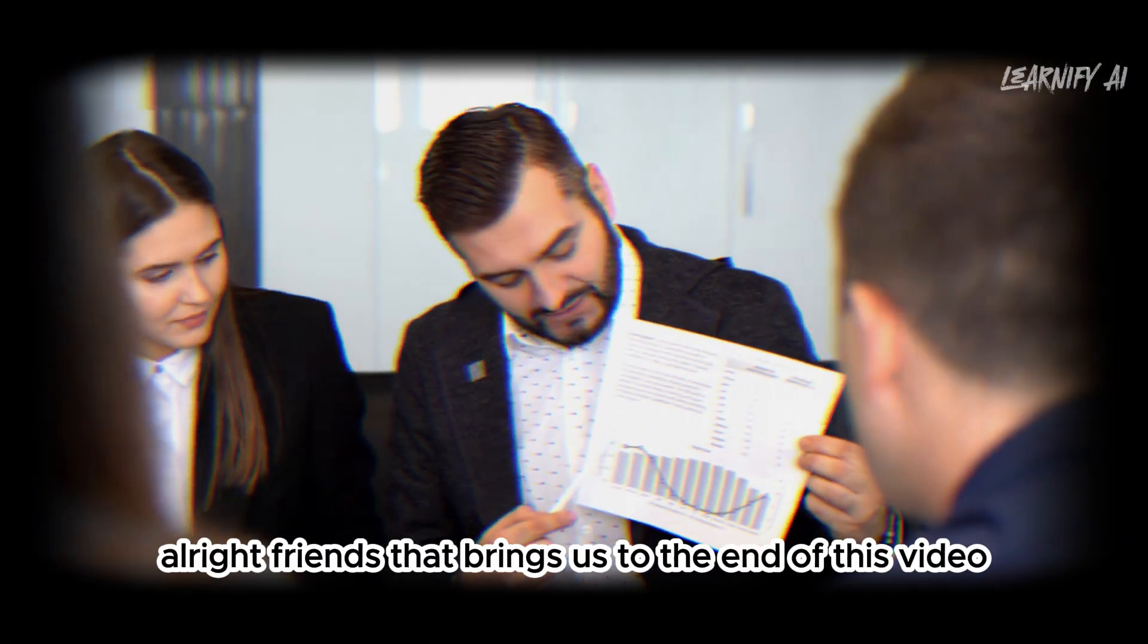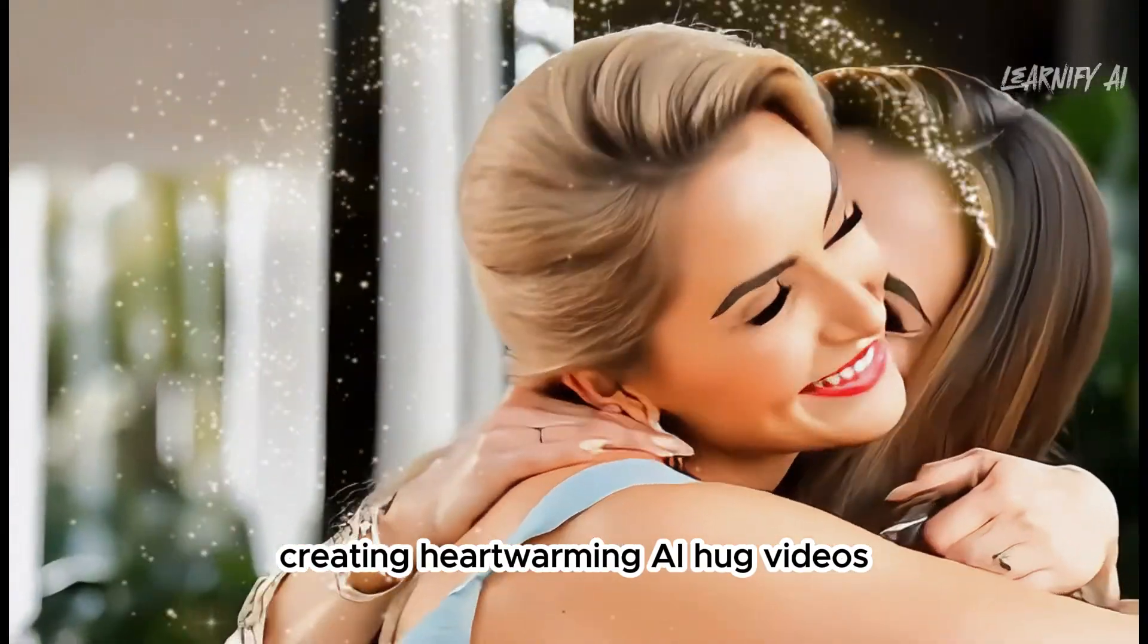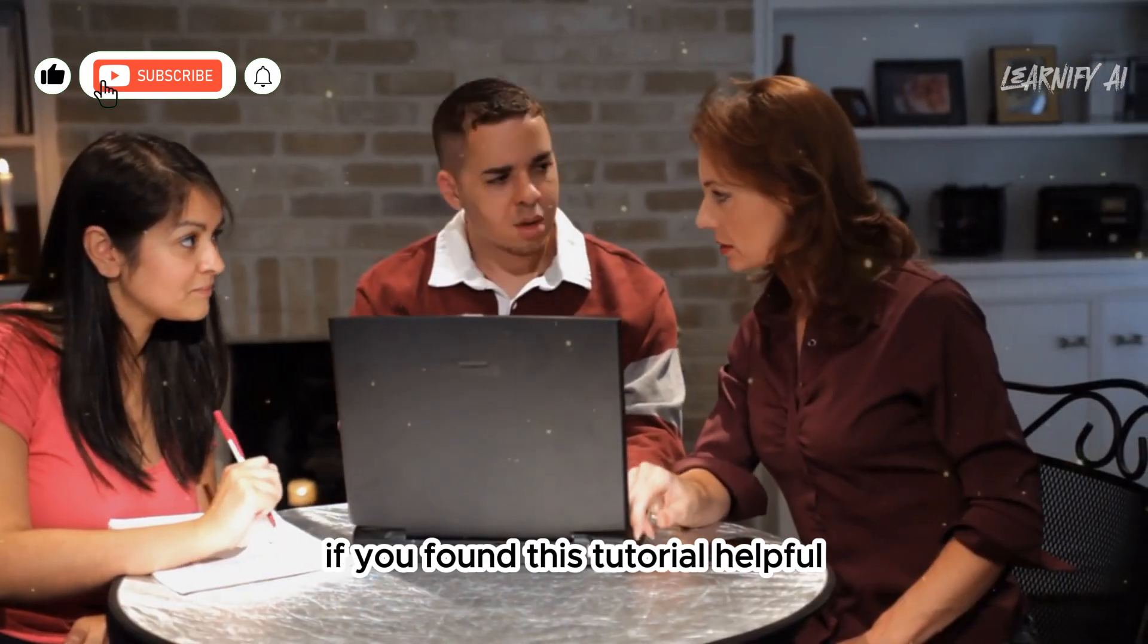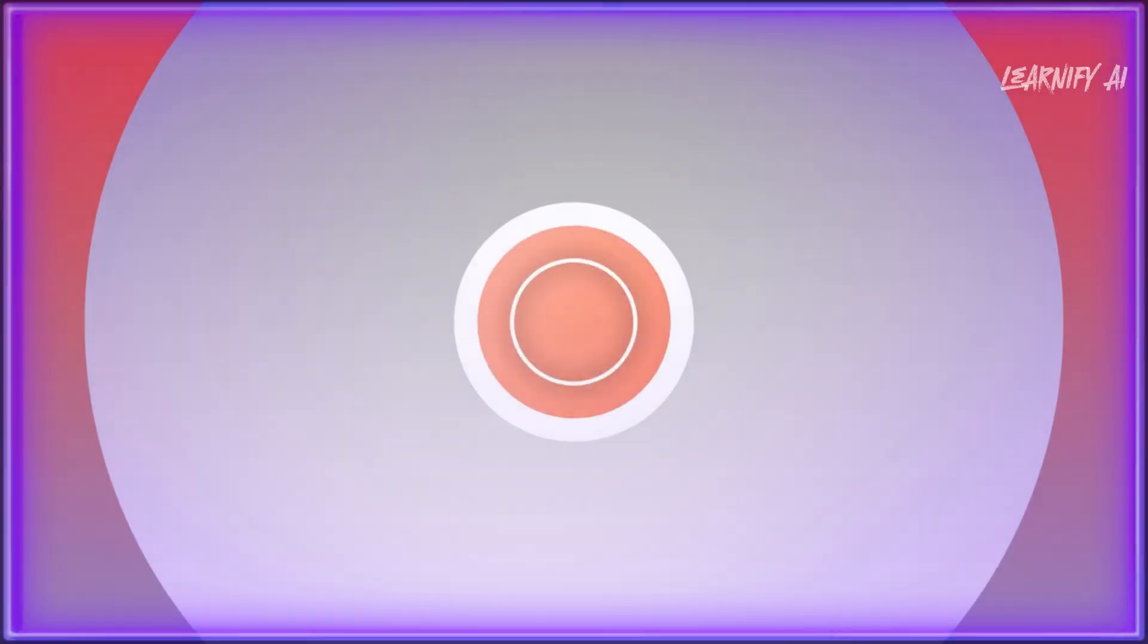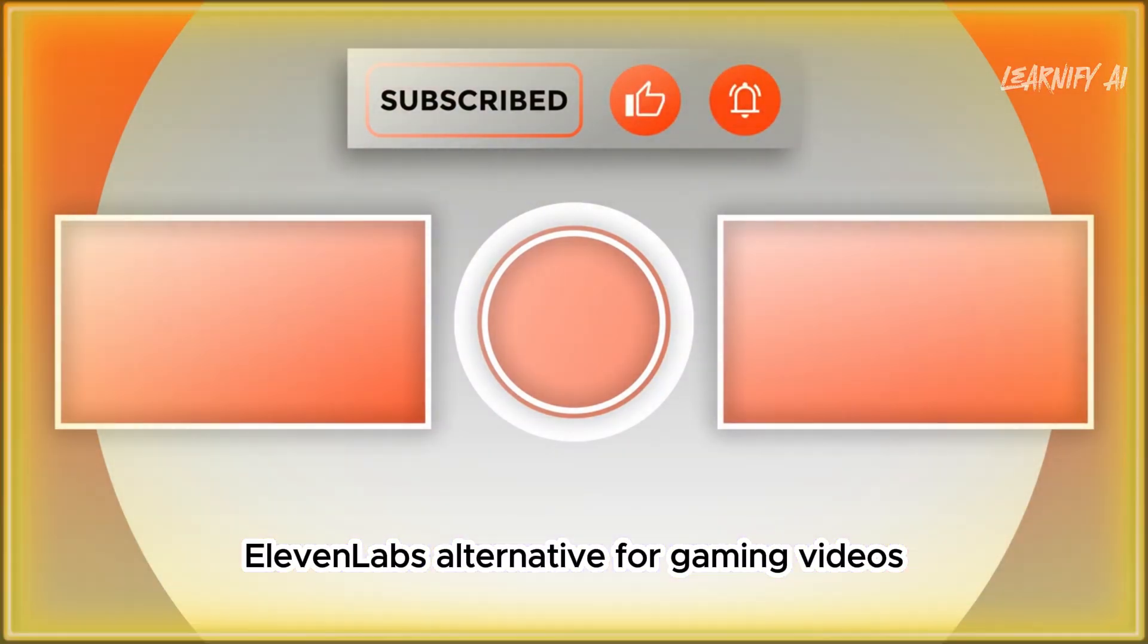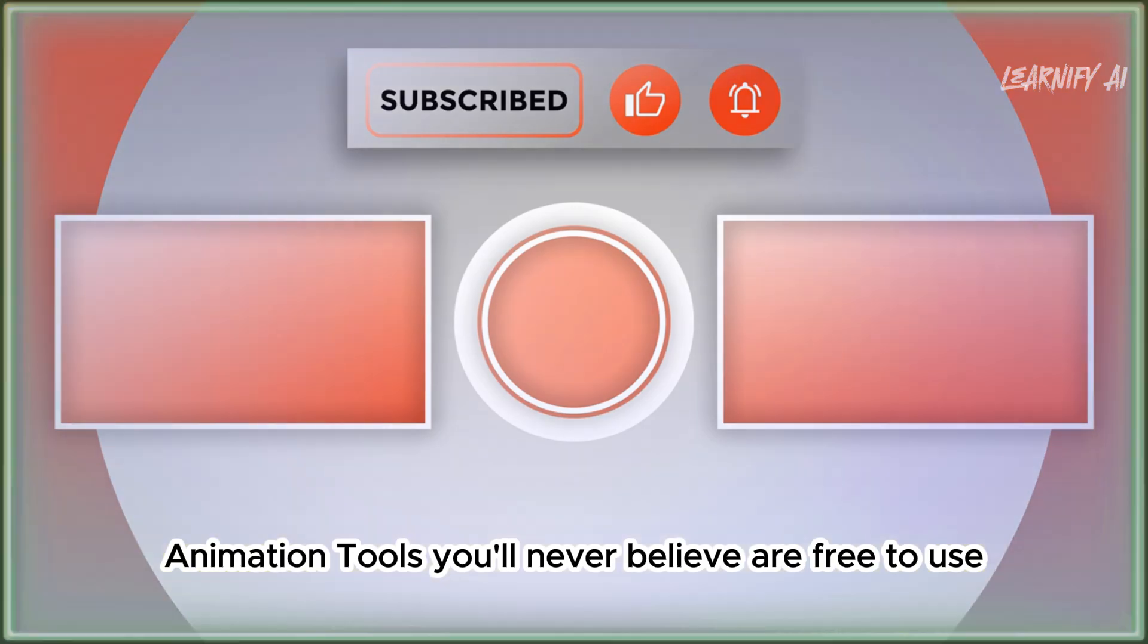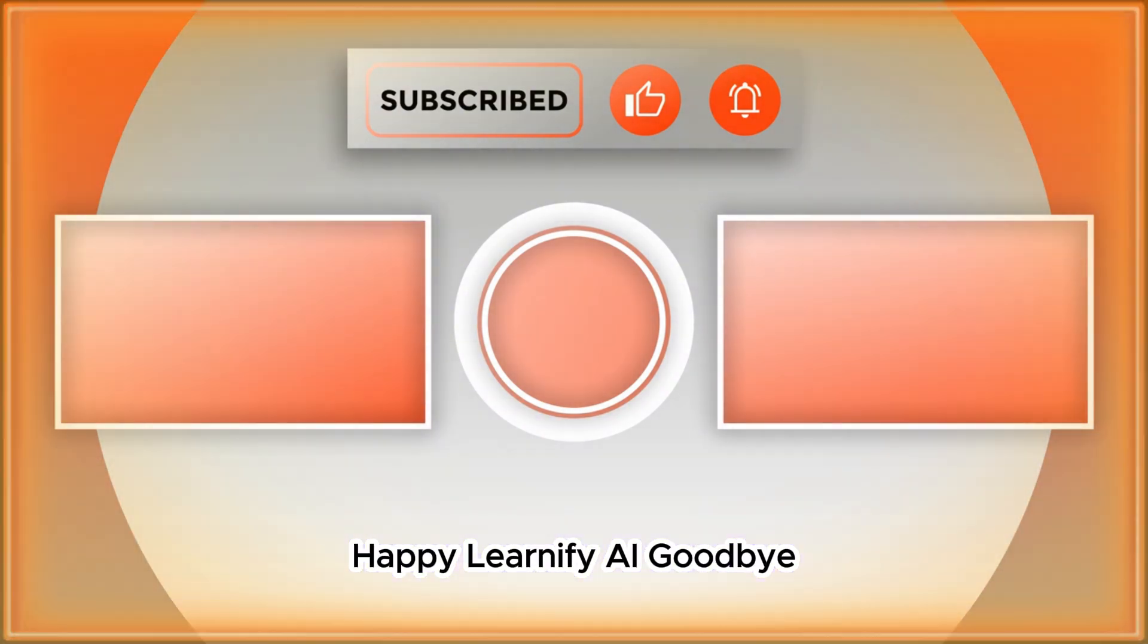Alright friends, that brings us to the end of this video. I'd love to hear about your experiences creating heartwarming AI hug videos. Feel free to share your thoughts in the comments below. If you found this tutorial helpful, don't forget to give it a thumbs up and subscribe for more content like this. If you want to watch best budget text-to-speech for gamers, 11labs alternative for gaming videos, click on the left. If you're interested in the 10 insane AI animation tools you'll never believe are free to use, click on the right. Thank you for being part of this journey. Happy Learnify AI. Goodbye.